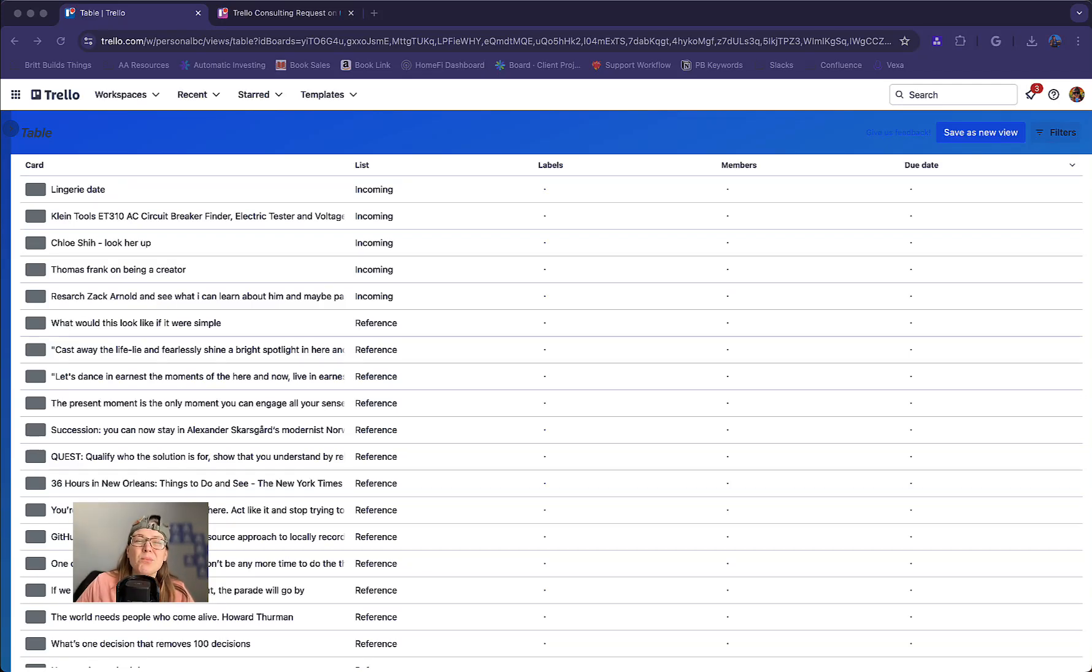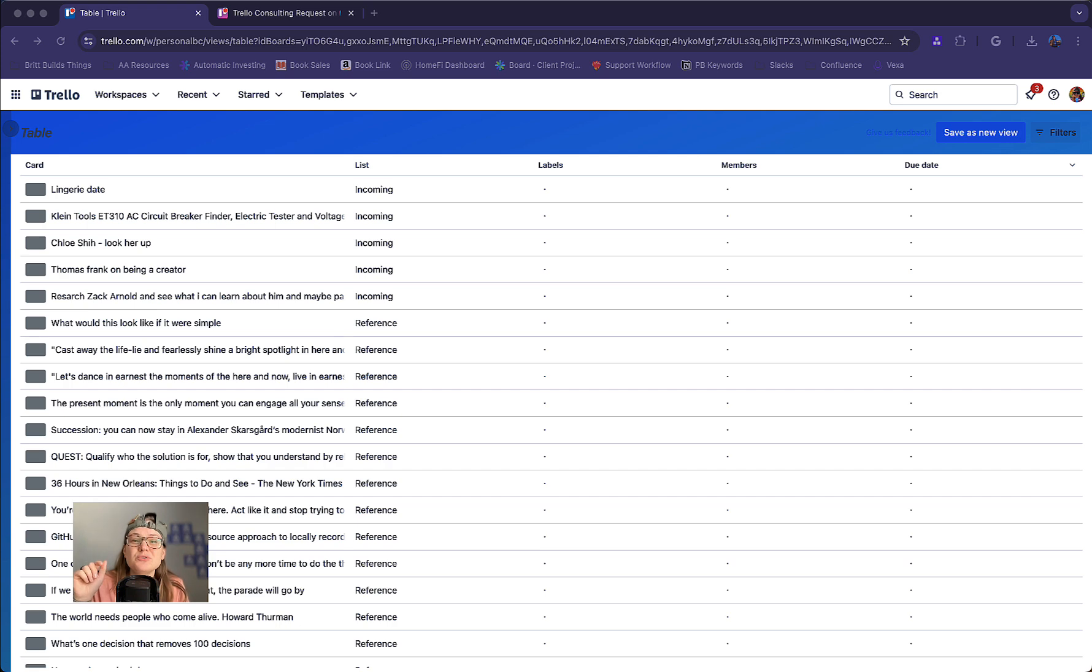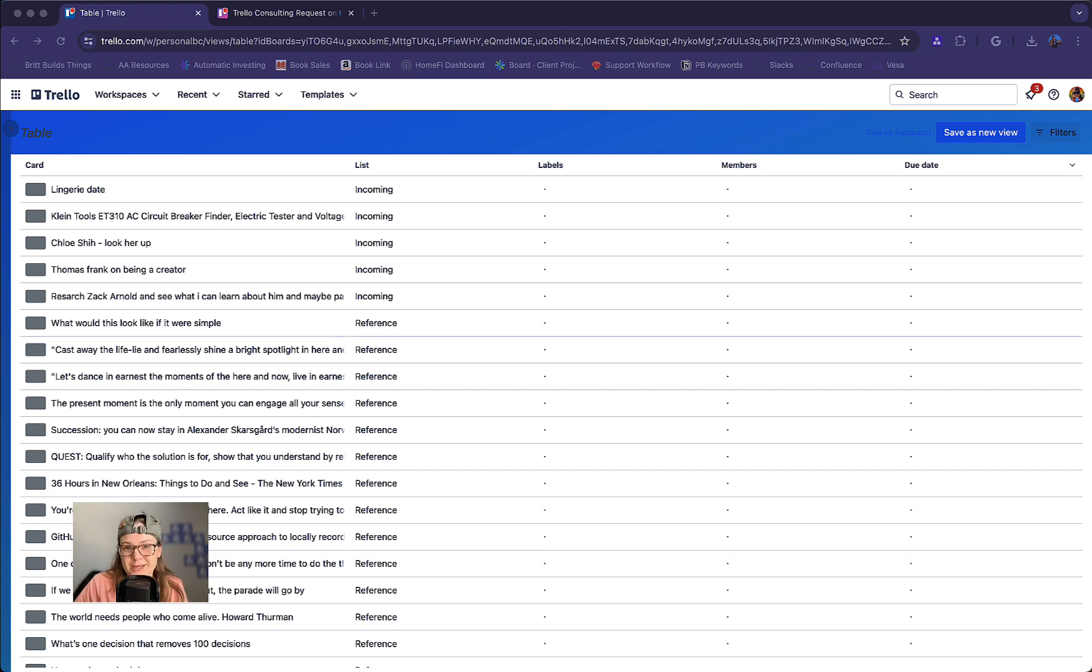Are you tired of going to multiple Trello boards to see what you need to work on? I'm going to show you today how you can use workspace views to get everything you need in one place.